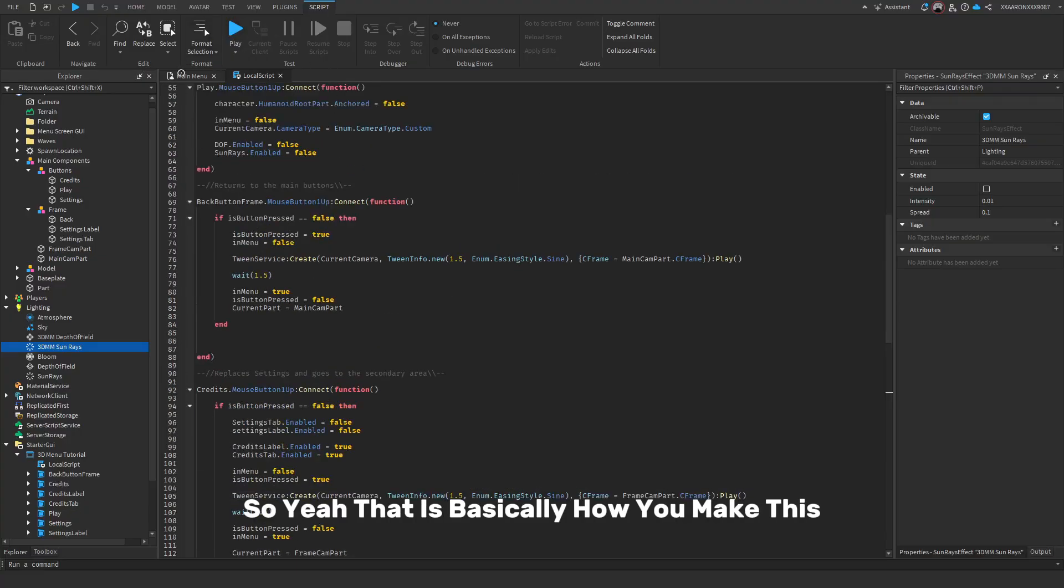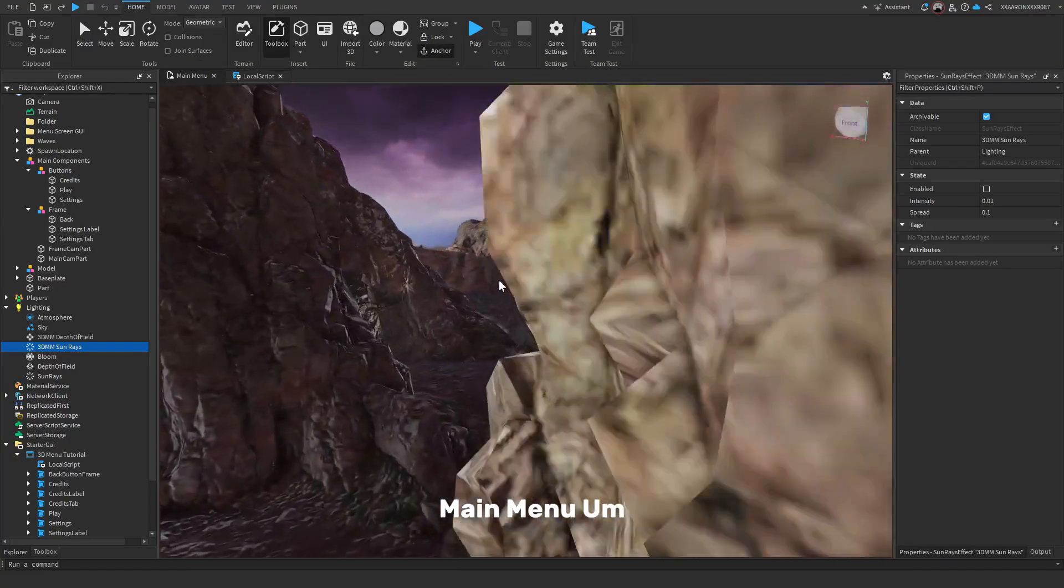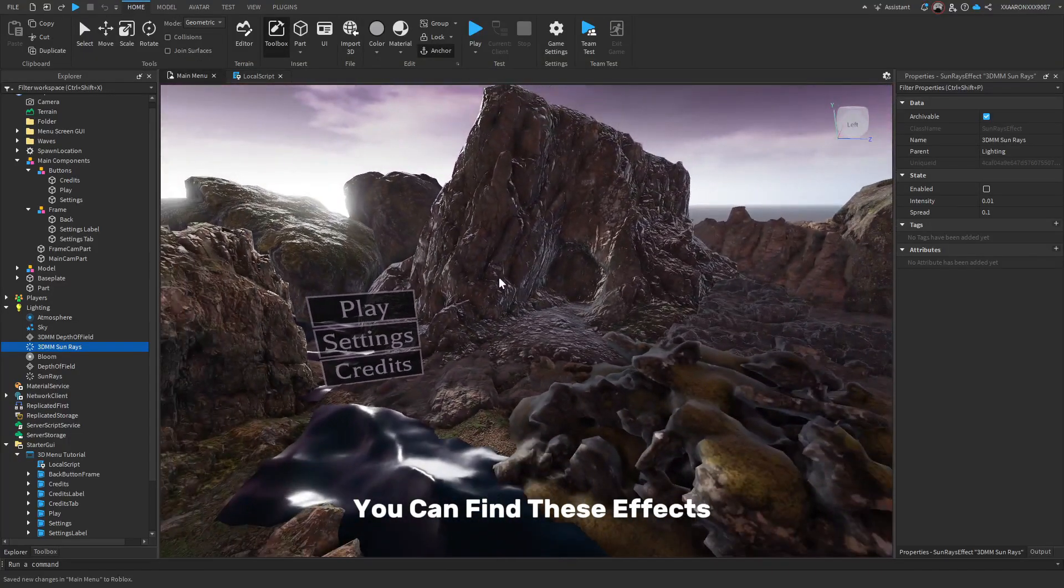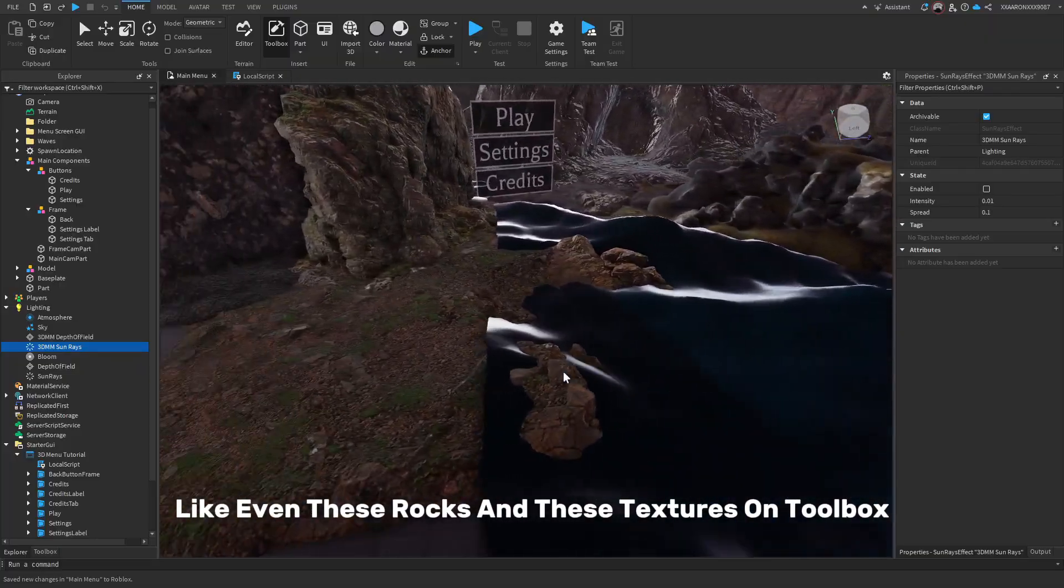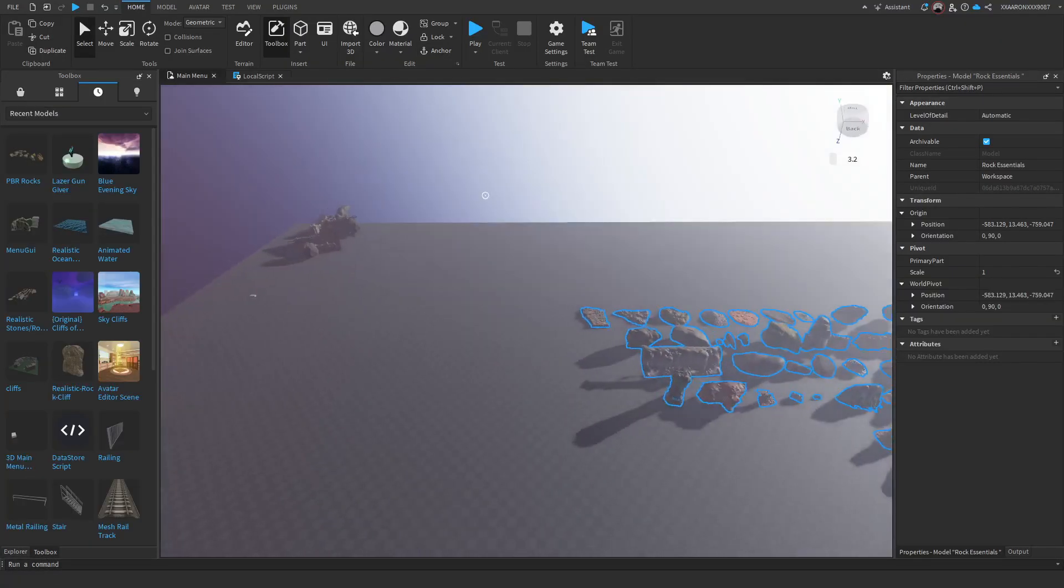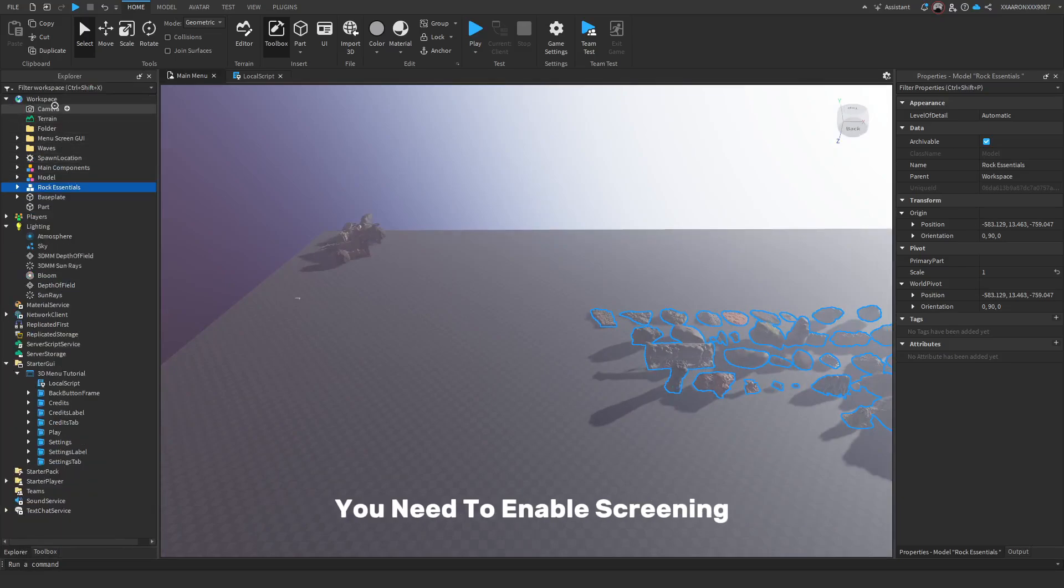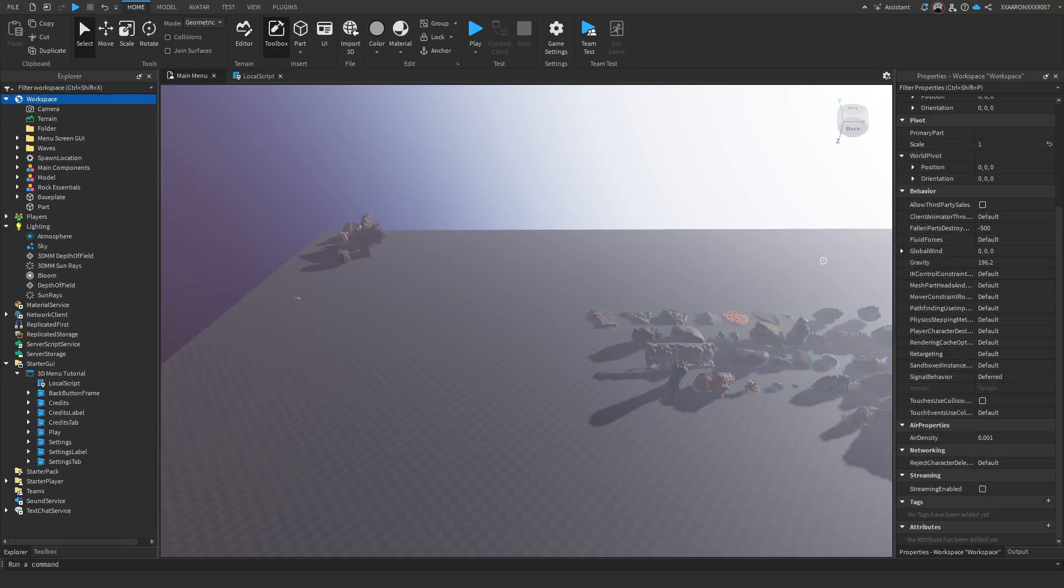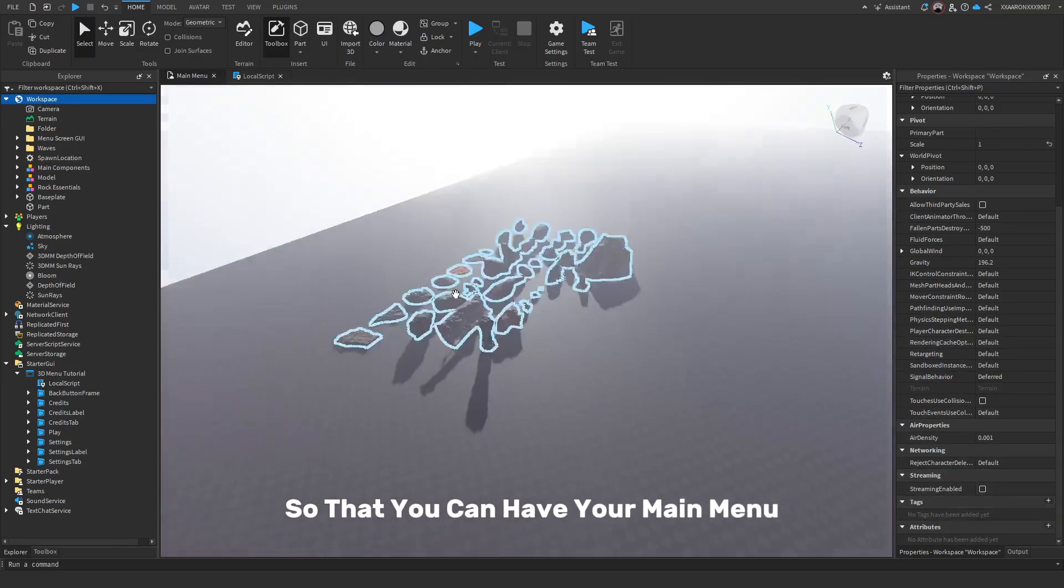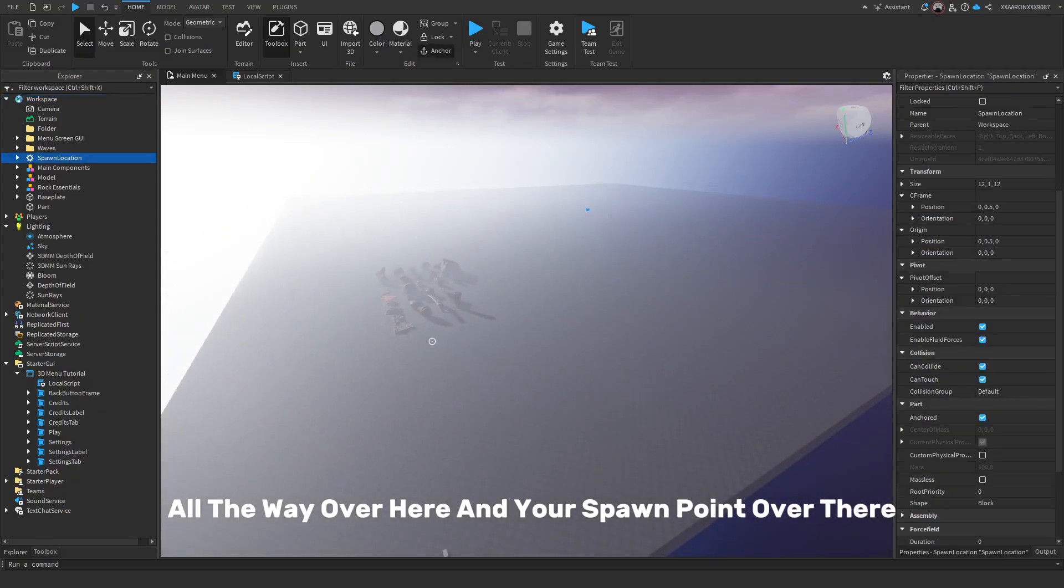So yeah, that is basically how you make this really cool looking 3D main menu. You can find these effects, like even these rocks and these textures on toolbox. As well as that, once you're in your explorer, you need to enable screening, which I believe is in here. Streaming enabled, turn that into false. So that you can have your main menu all the way over here and your spawn point over there.